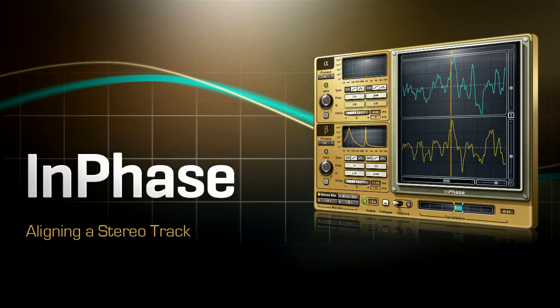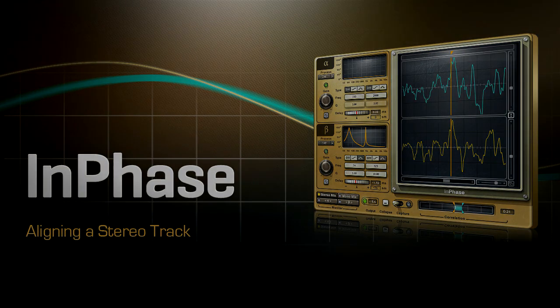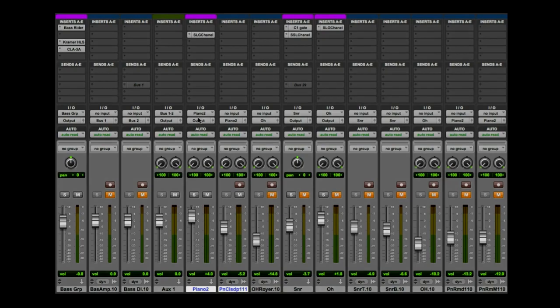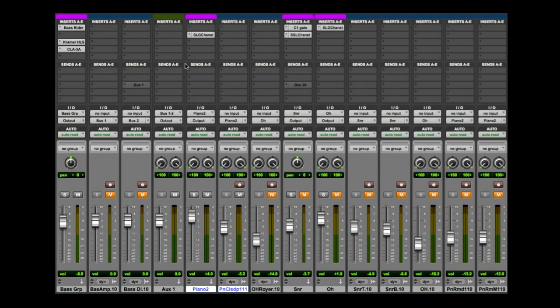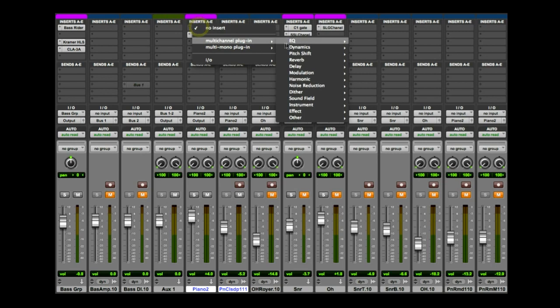Aligning a stereo track. This example uses a stereo piano track. Open the InPhase Stereo component on your piano track.